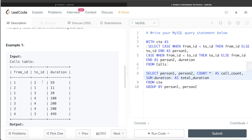There is another way to do this: instead of CASE WHEN, you can use LEAST(from_id, to_id) for person_one and GREATEST(from_id, to_id) for person_two. For example, LEAST(1,2) = 1 and GREATEST(1,2) = 2; LEAST(2,1) = 1 and GREATEST(2,1) = 2 — same result. Try writing the query using LEAST and GREATEST and comment your solution below. Thanks for watching and I'll see you in the next video.